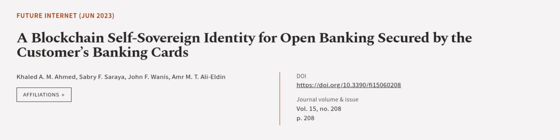This article was authored by Khaled A.M. Ahmed, Sabri F. Soraya, John F. Wanis, and others.